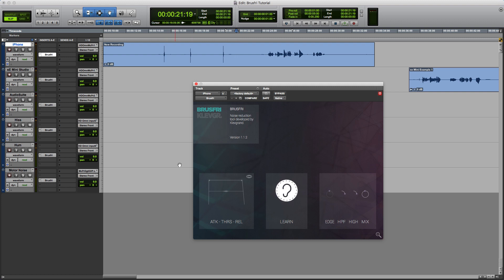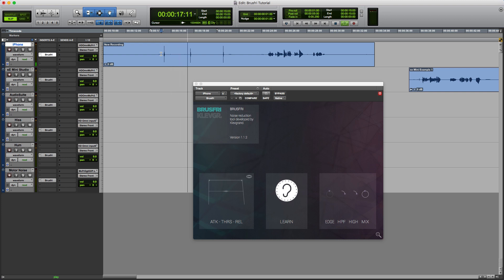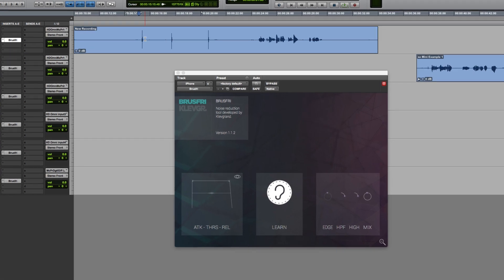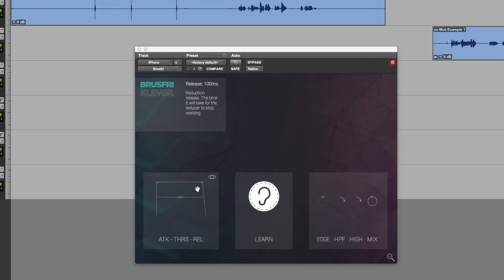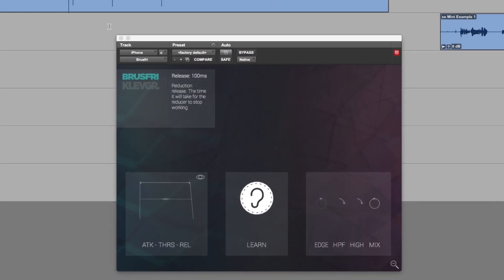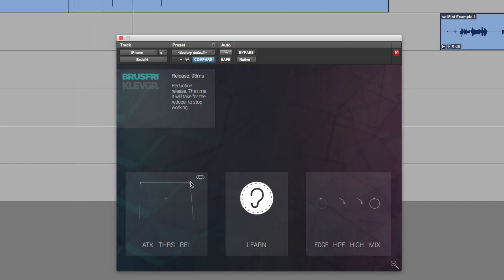Let's take a look at some of the controls down here. If we take a listen to this section where I'm clapping my hands, you might be able to hear that the background, just after the clap, the background noise just comes up a little bit. And what we can do to help fix that is to adjust here the release control.